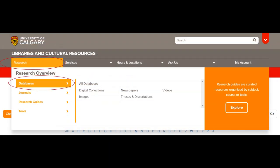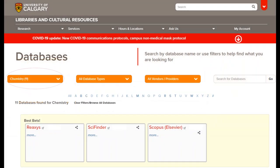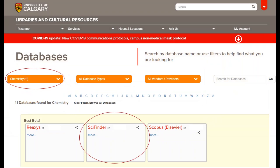To get to SciFinder, go to the library's homepage, click on Research, Databases, All Databases, and then from the drop-down menu, choose Chemistry and then SciFinder. This is also where you would sign up for a SciFinder account.